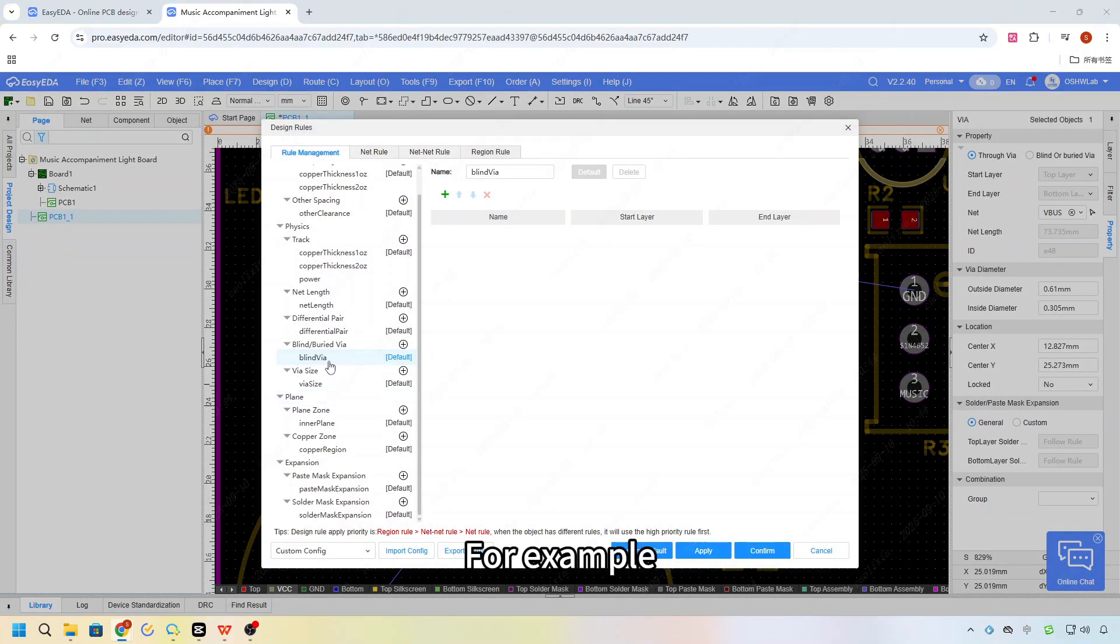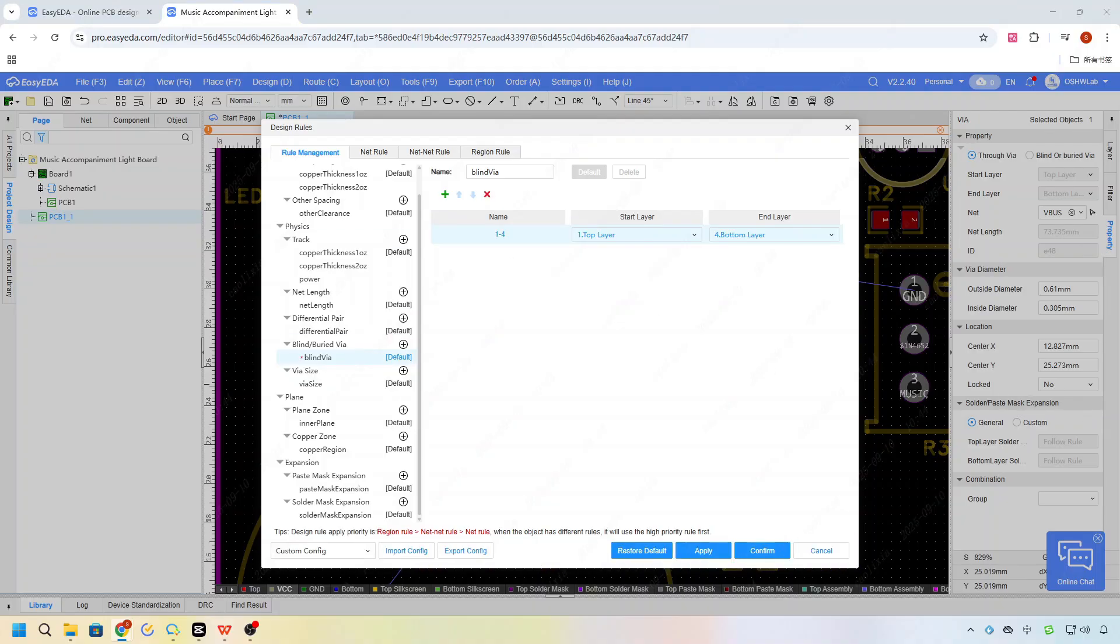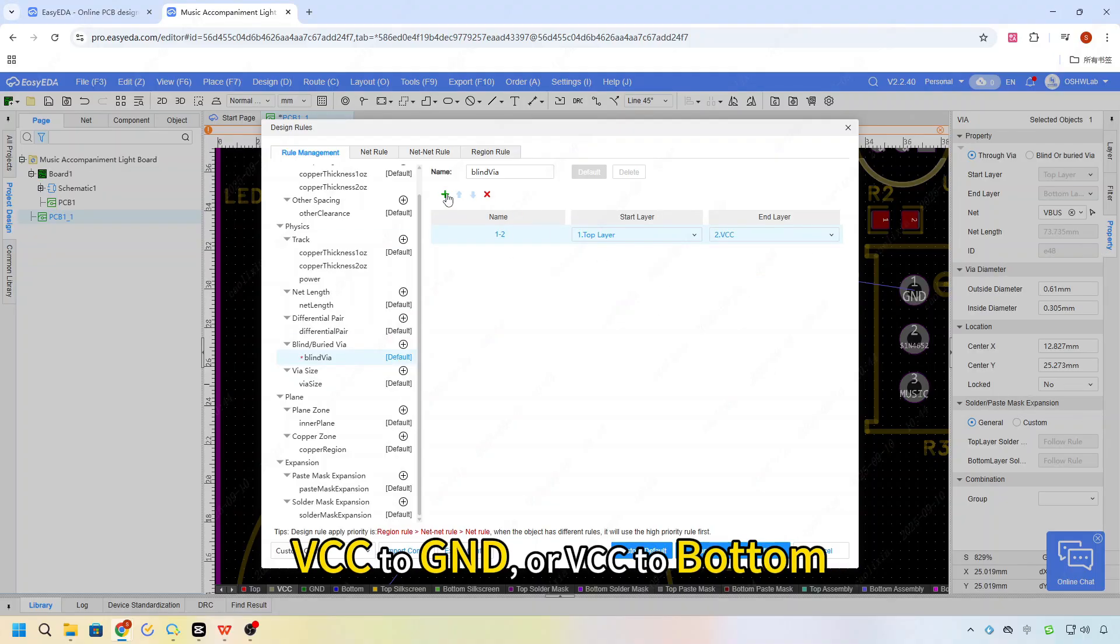For example, you could set vias from top to VCC, VCC to GND, or VCC to bottom.